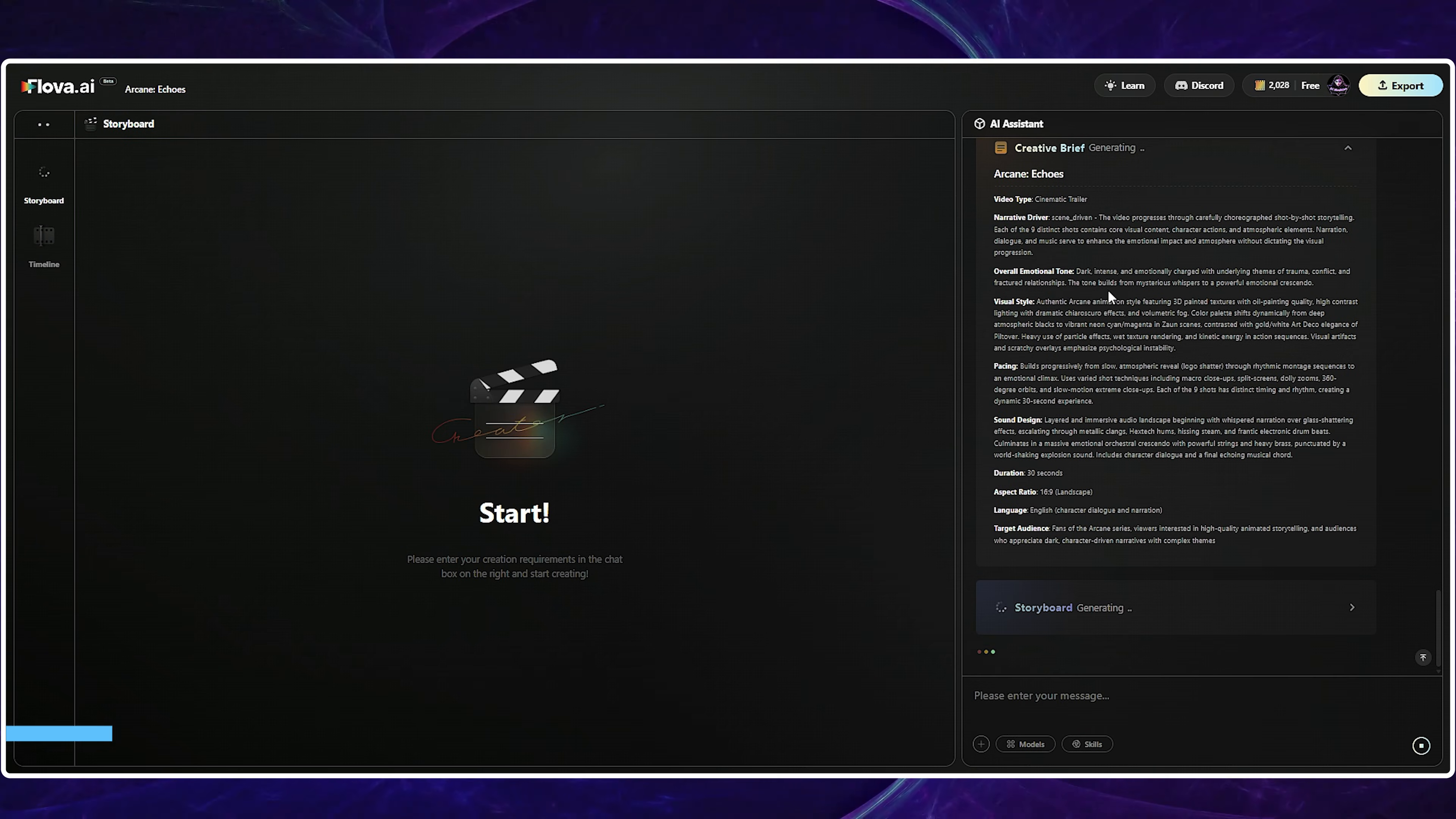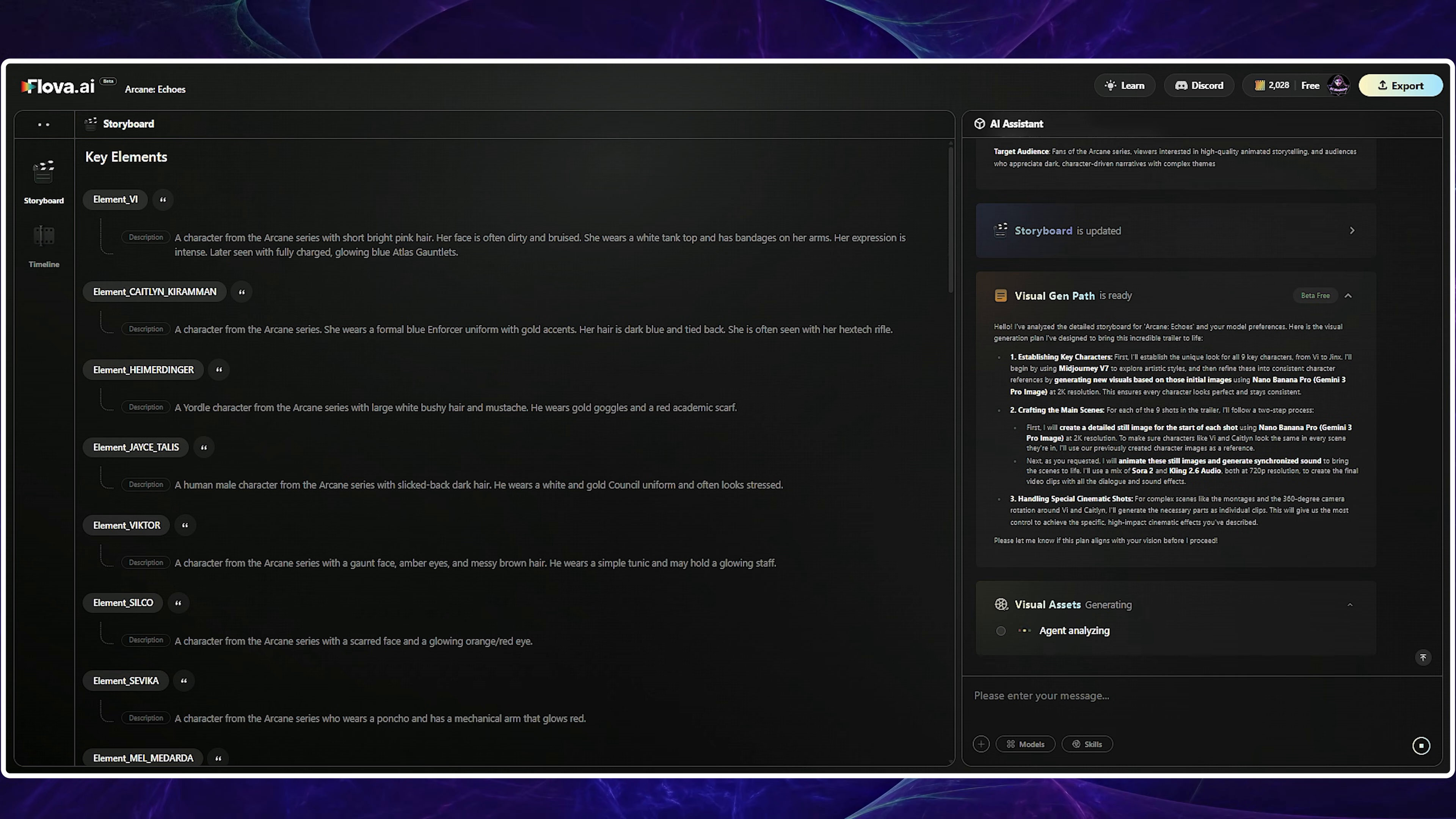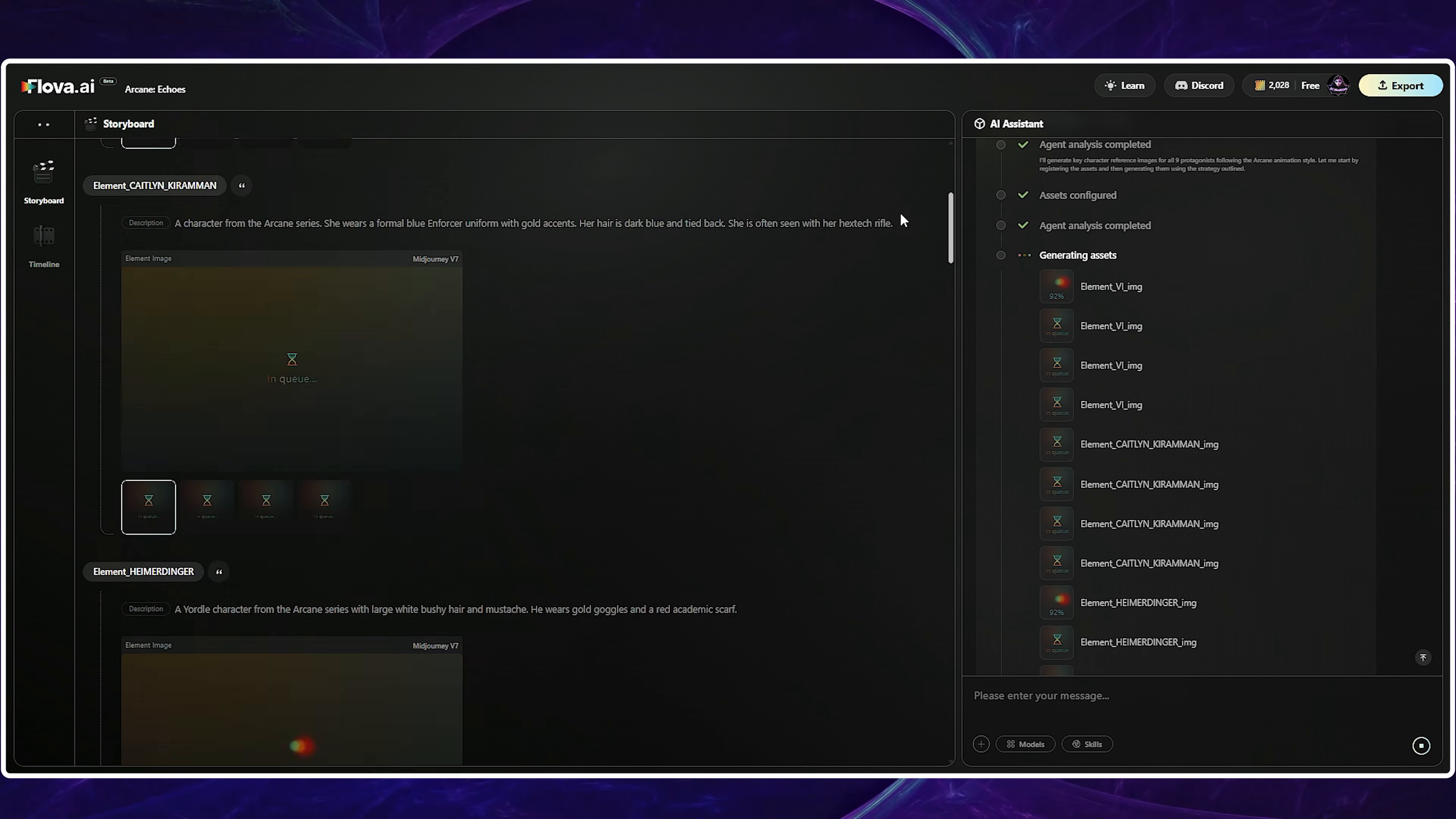As you can see, the storyboard is already generating. I started by selecting Mid Journey and Sora 2. Now, the AI is optimizing my input and simultaneously generating both the story and the required elements. You can easily review and modify each prompt for elements and scenes. Don't hesitate to use the stop button if you need to make any changes mid-generation. Now that the prompts are ready, it will automatically generate my characters. I just need to sit back and wait for the final result.